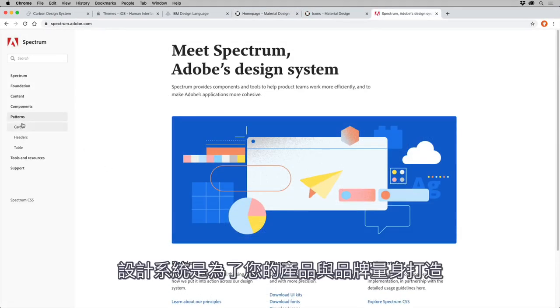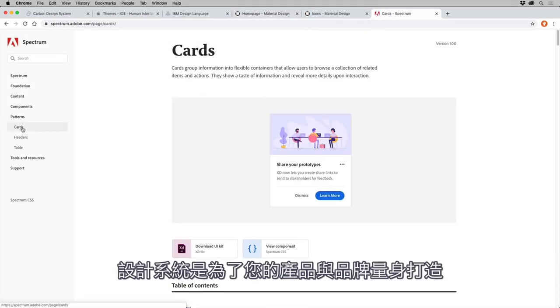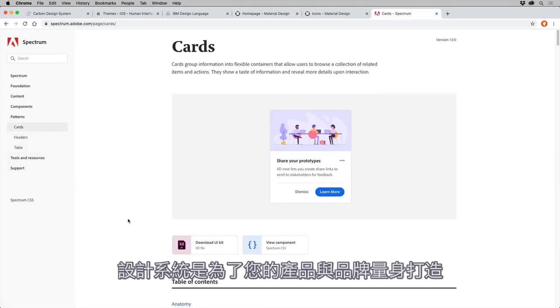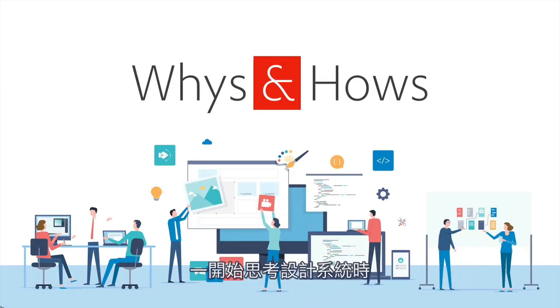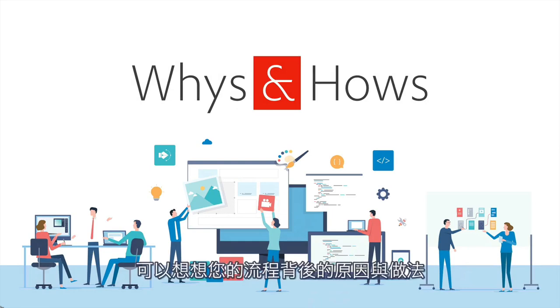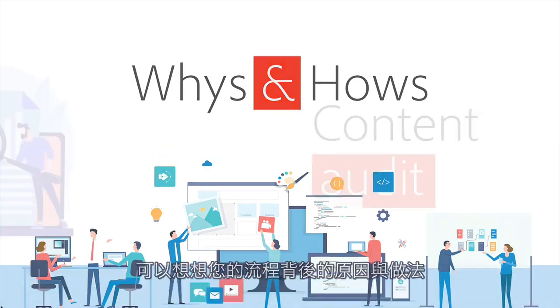Design systems are tailored to your unique products and your brand, so as an org, you need to decide what to include. Now, one of the first things you can do when starting to think about a design system is to determine the whys and hows of your process.